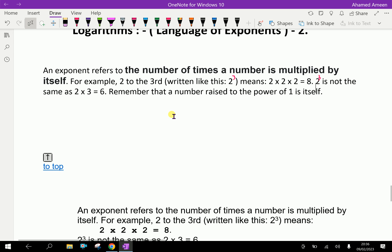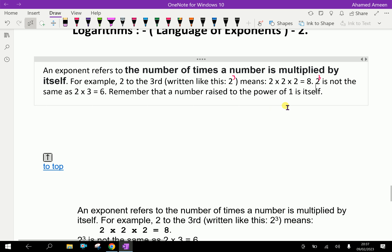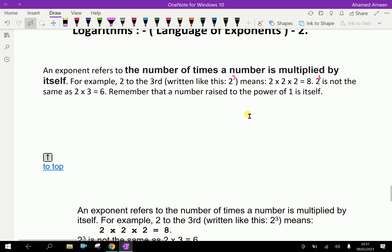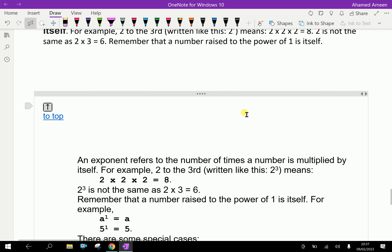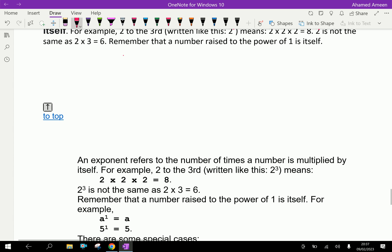Remember that a number raised to the power 1 is itself. That means 1 to the power of anything is 1. Suppose 1 cubed means 1 into 1 into 1 — any number of times multiplied with 1 becomes 1 only.